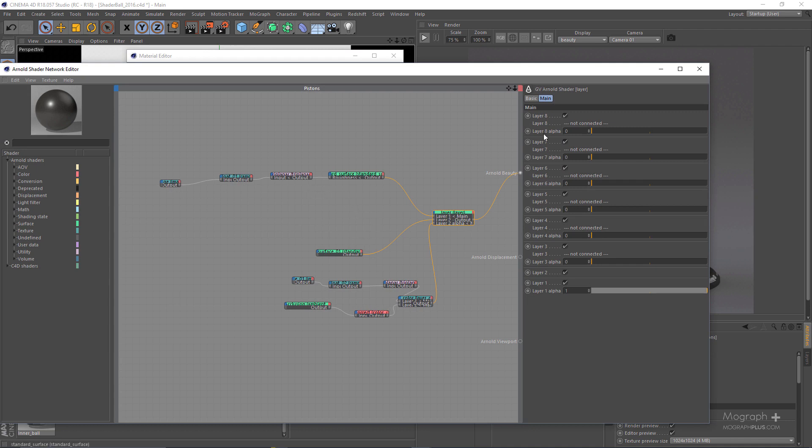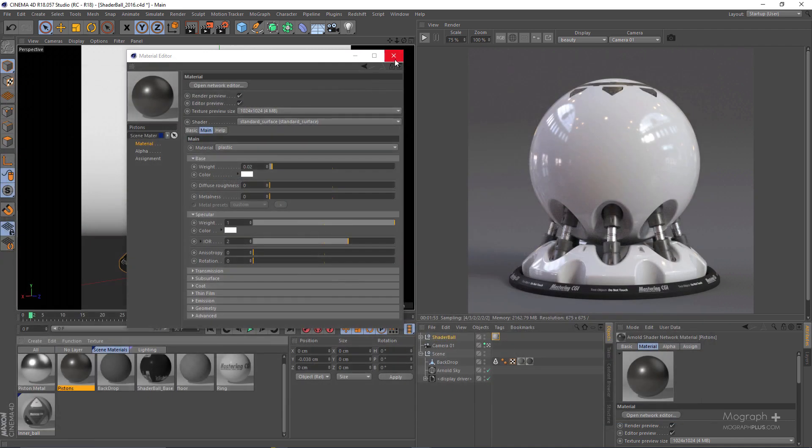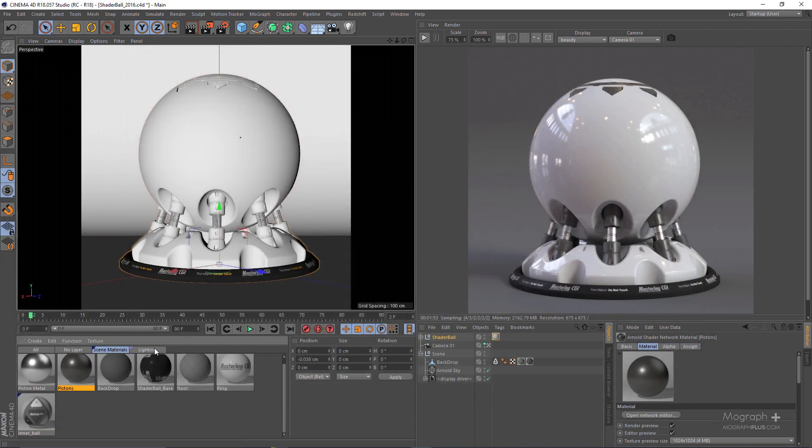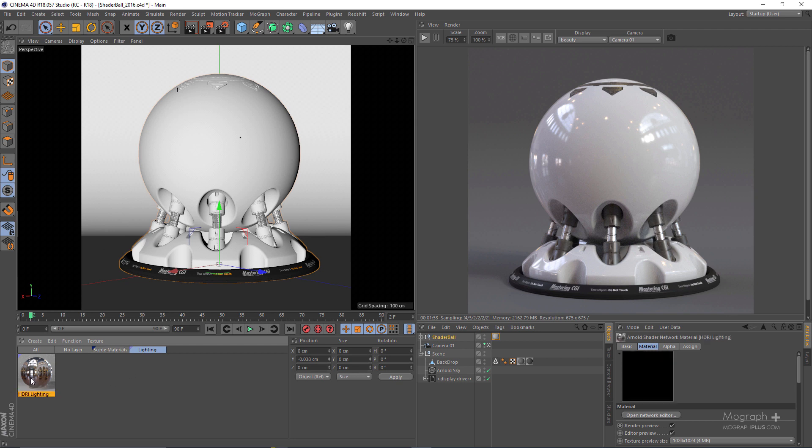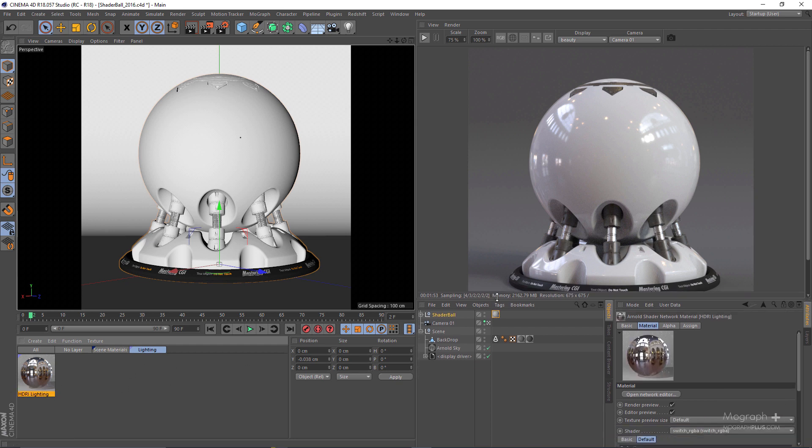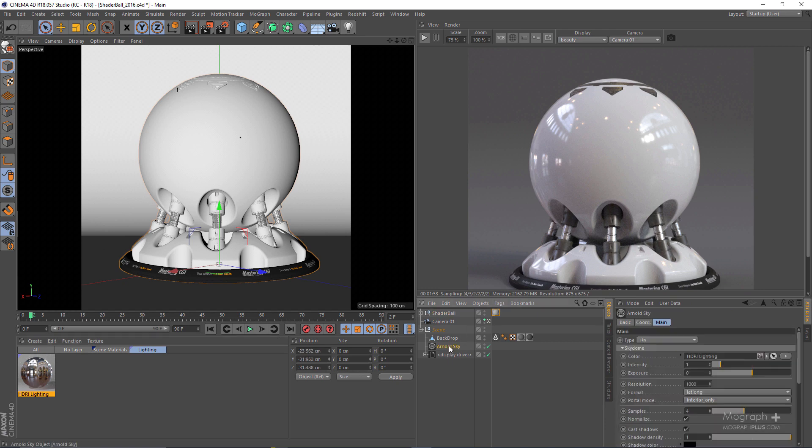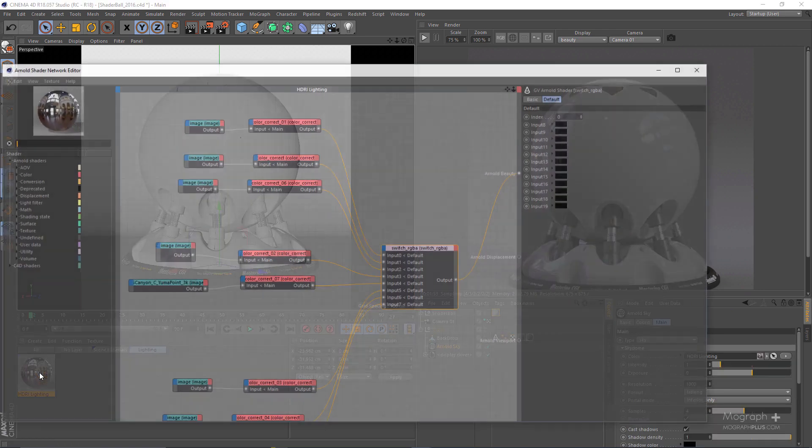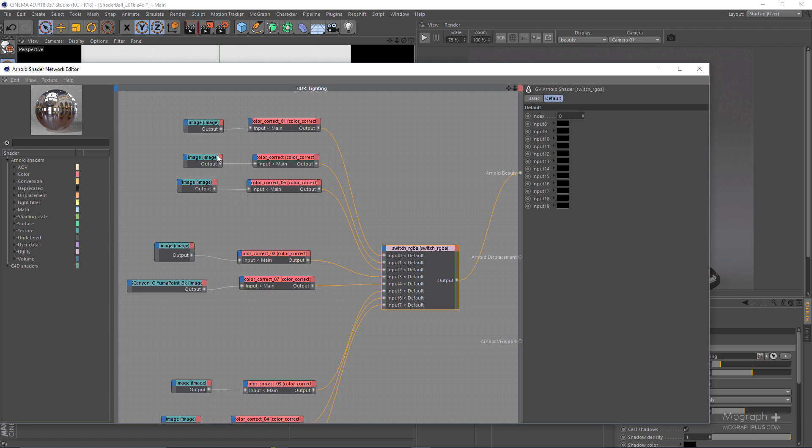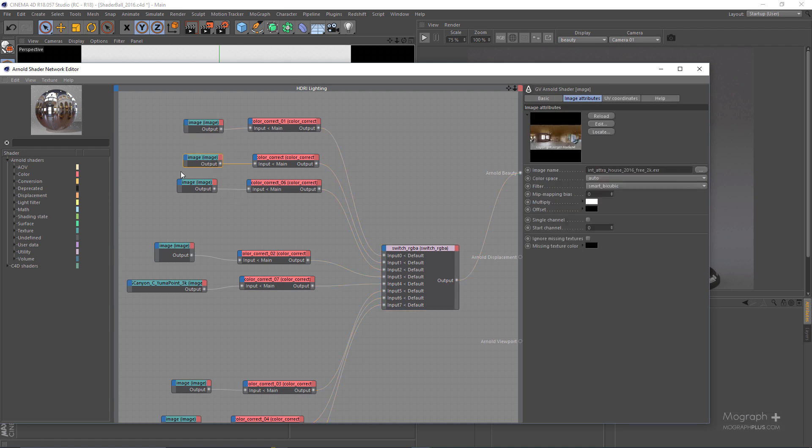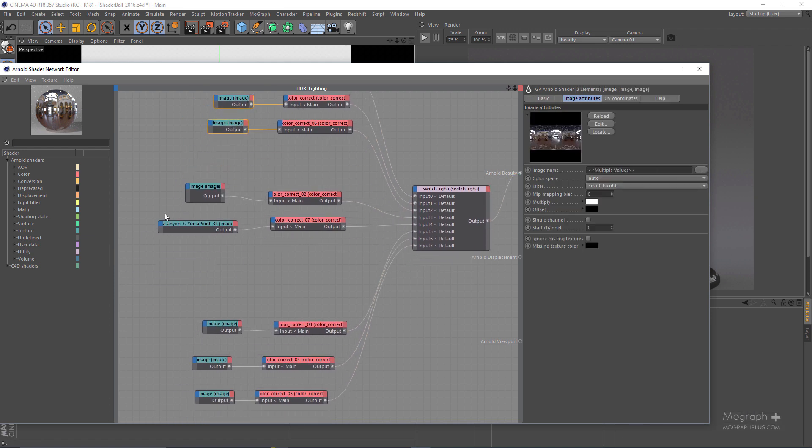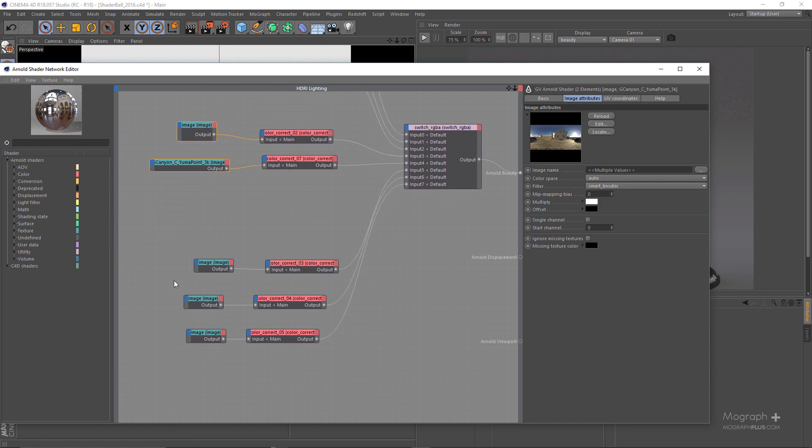We have this lighting layer and here I have this HDR lighting shader or node basically which has been applied to this Arnold sky. So if I open it up you can see we have a few HDRI images. These are my interior HDRIs, these are my exterior HDRIs, and we have some studio setup HDRIs.